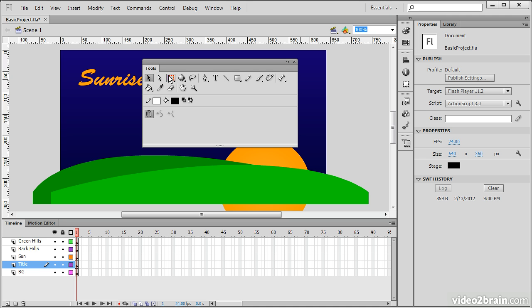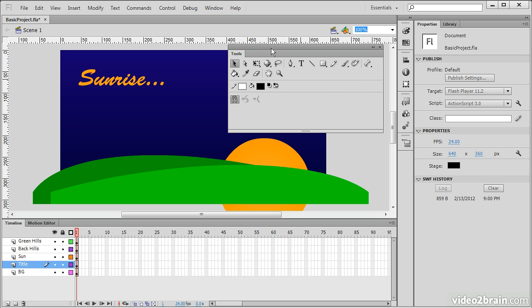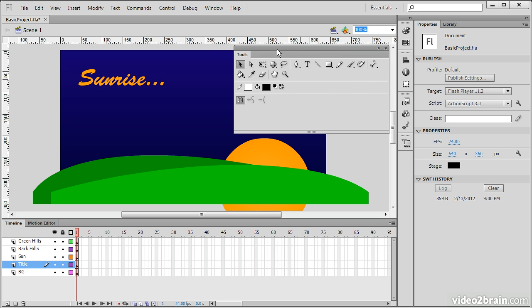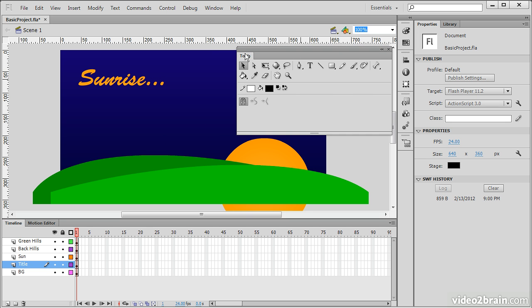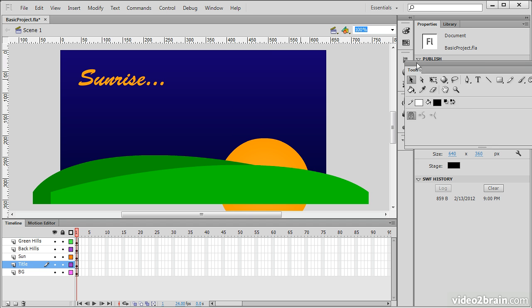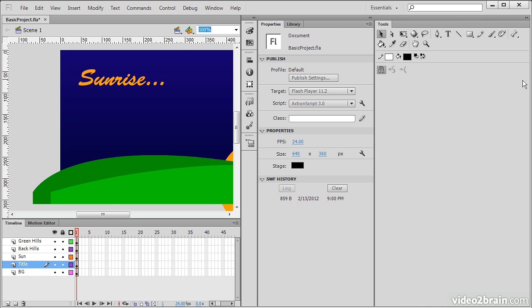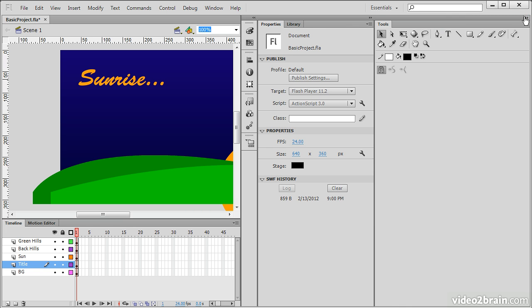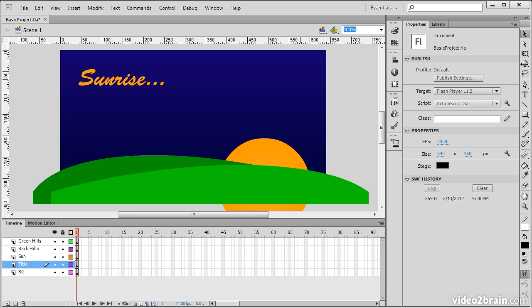That brings us to the first area, which is the primary focus of this overview, and that is the tools themselves. Let's move this over here, and I'll actually dock it back into its normal place in the Essentials workspace, which is over on the side here, as a collapsed set of icons, just like that.